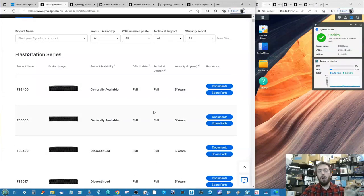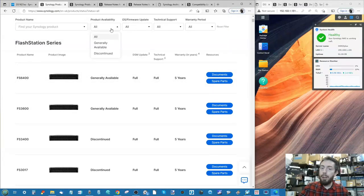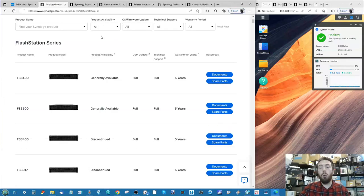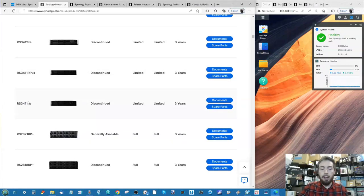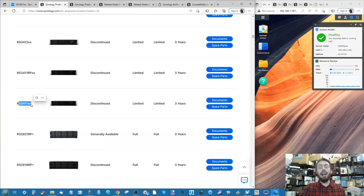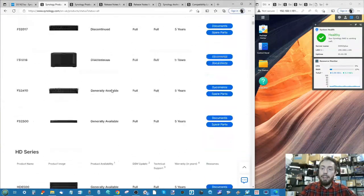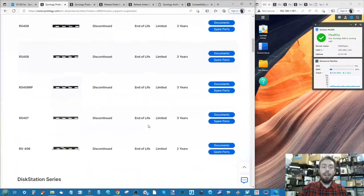On the left we can see Synology's official product support page - their official database for what they're prepared to support. By default when you arrive at the page it's listed as 'General Availability.' It's very important to select 'All' because this gives a better understanding of the full picture. When you do, you start to see 'Limited' support entries - these are devices that are old and either don't support the latest updates due to hardware limitations, or supporting every product across two decades would be detrimental to newer releases.